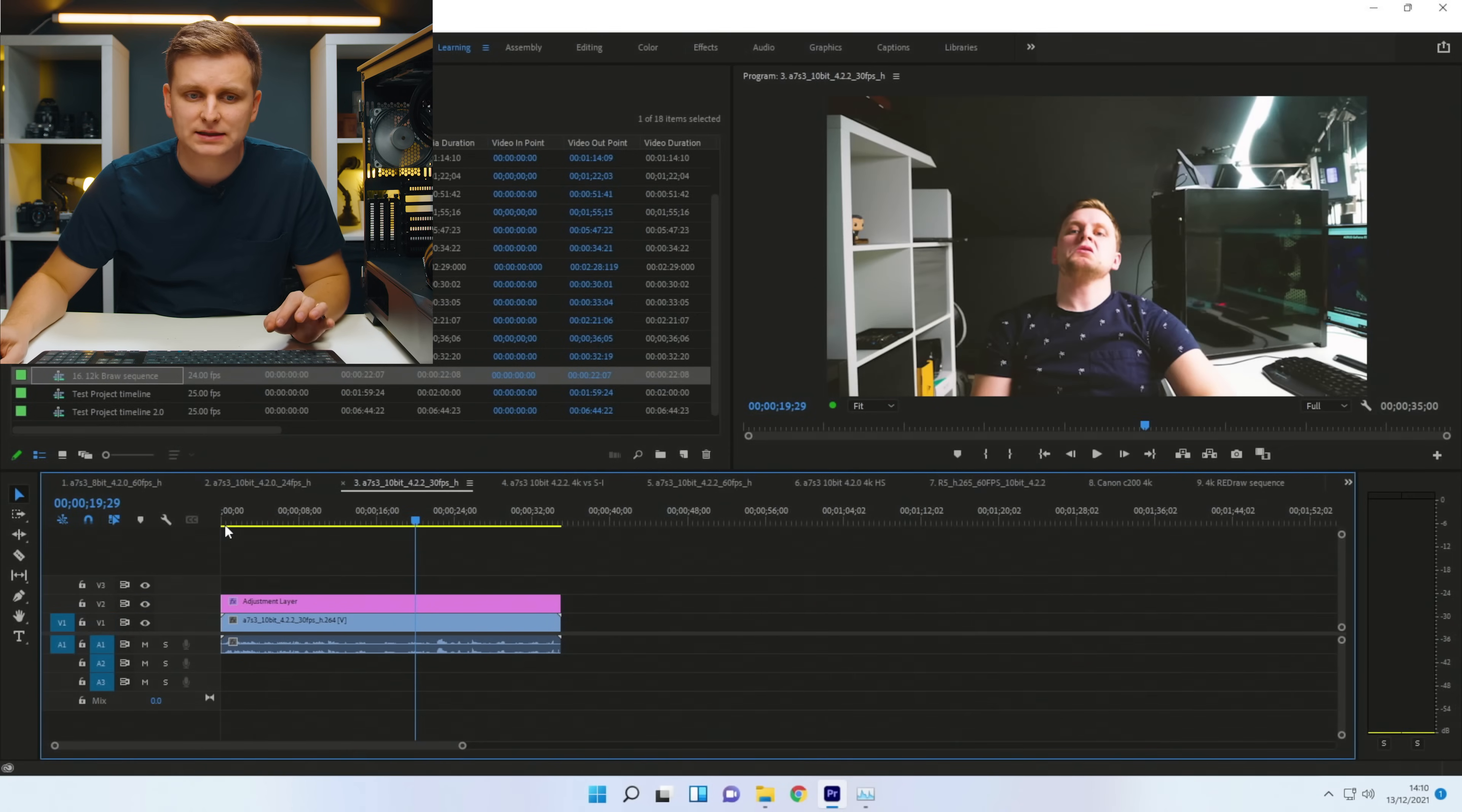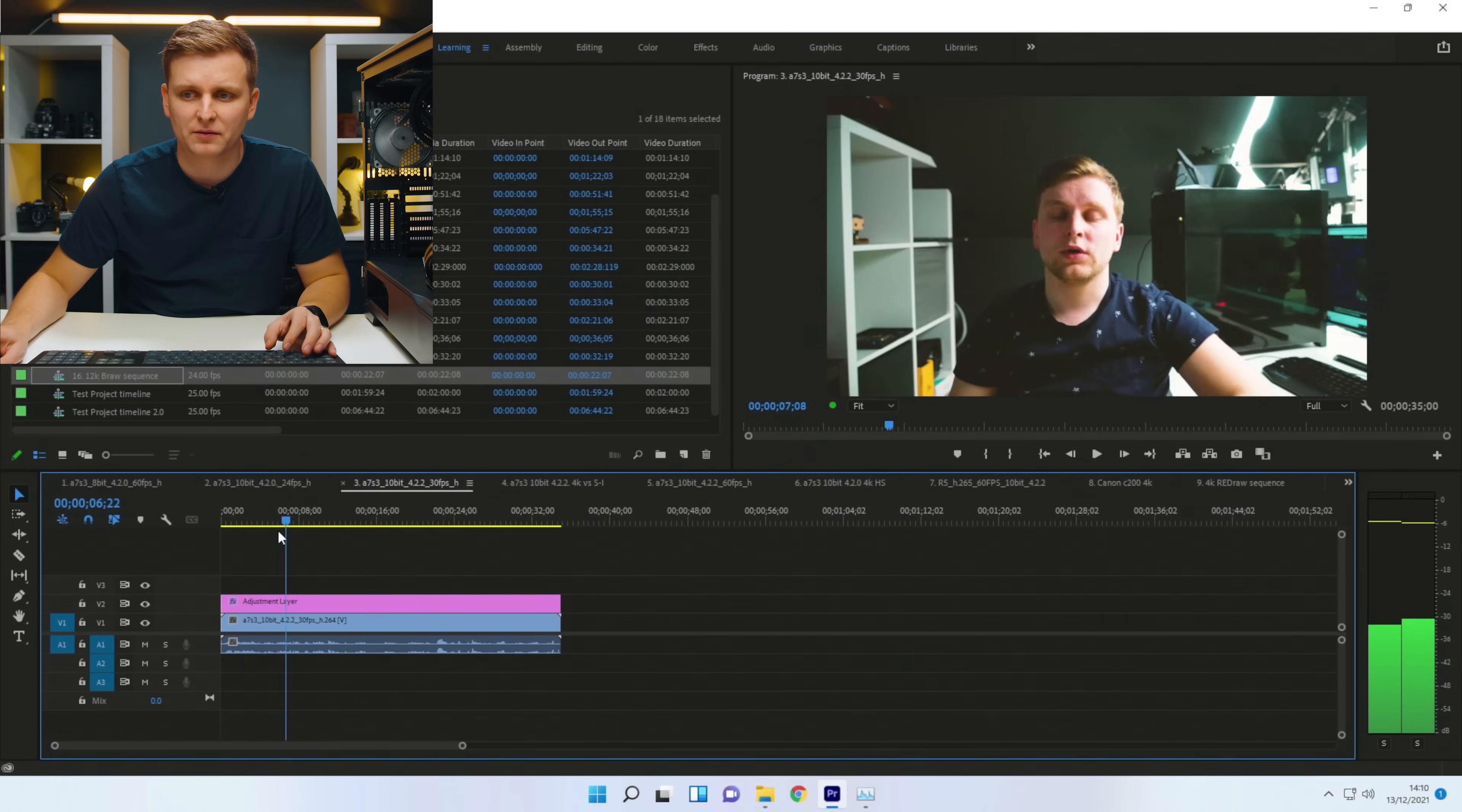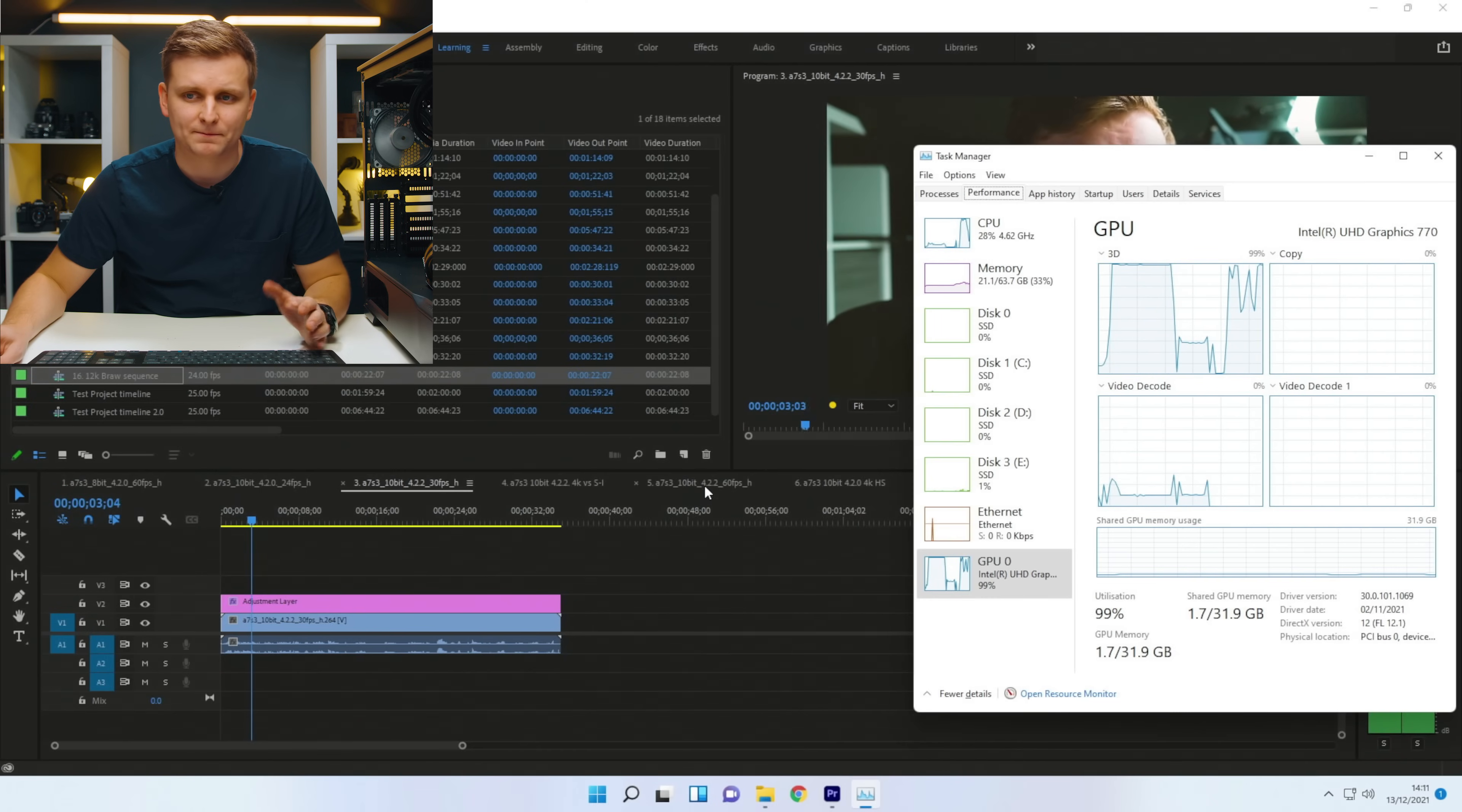This is 10-bit 422, 30 frames per second. And this should be all on the CPU. And the timeline performance is very impressive, even at full resolution over here. So I'm just going to press play and let's see what's happening over here.